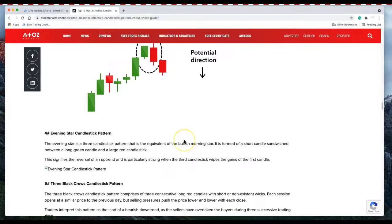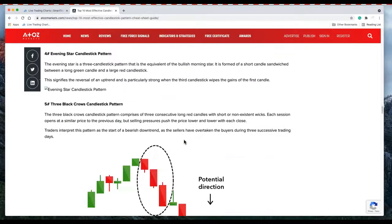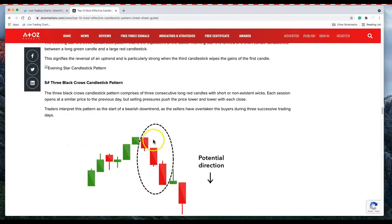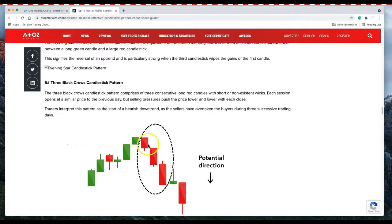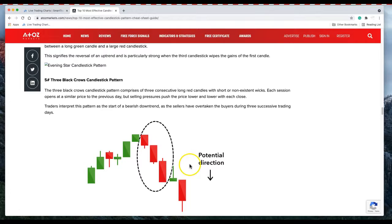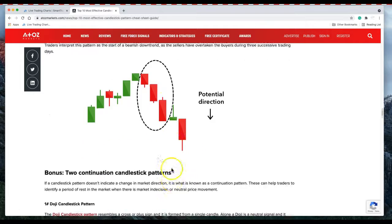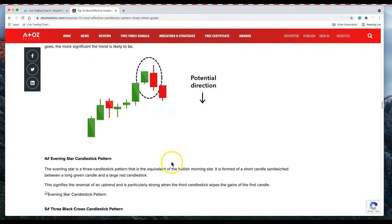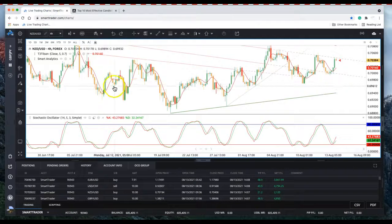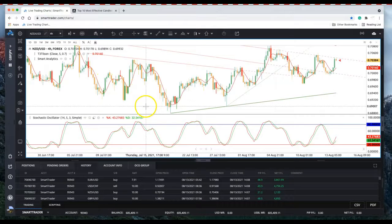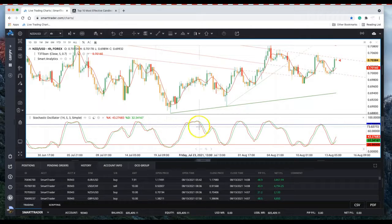We have three crows, three consecutive candles, potential of a downtrend to the downside. Let's go to the chart and apply those candlestick patterns.